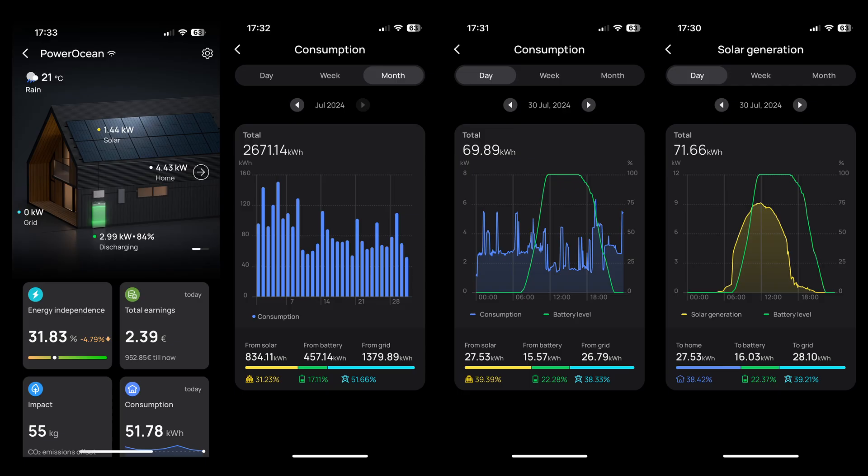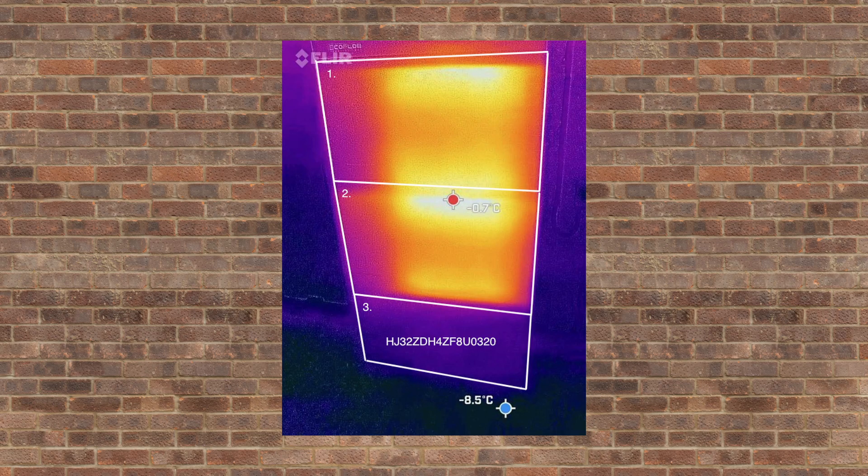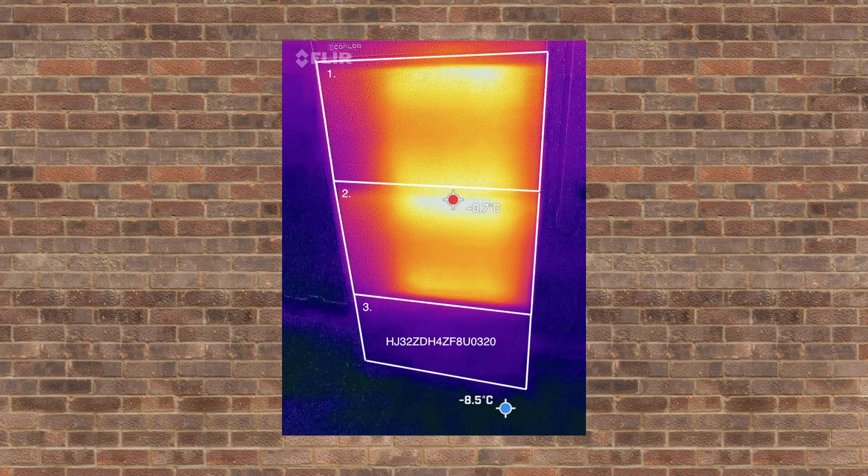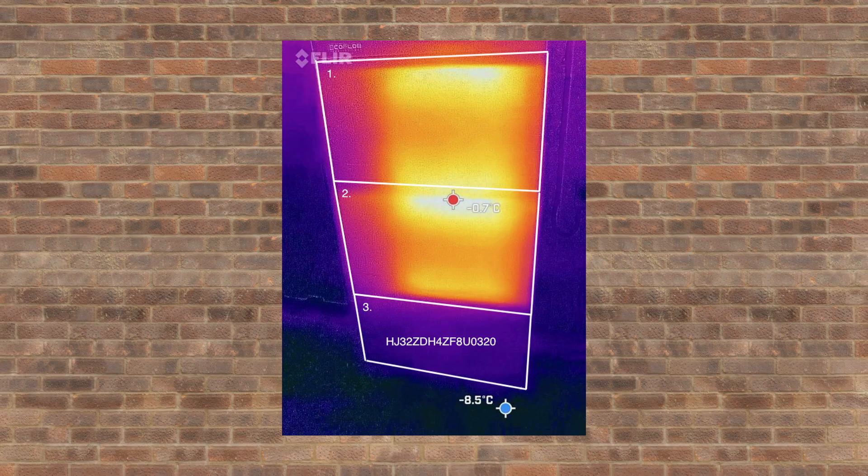There were a few hiccups in the beginning where some software updates were needed. Also, one of the battery modules had to be replaced due to a faulty heating system, but now it works as it should.